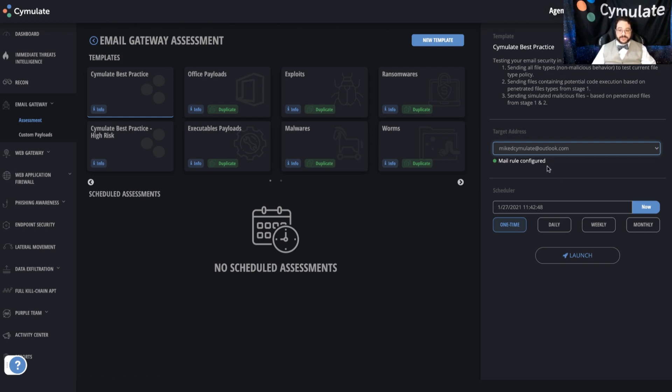Once you've defined that, you're going to define when and how often this simulation will take place. Simulations or assessments can be scheduled to be one-time events if you want to spot check something or if a new system is about to go live and you want to do a quick check before it launches.